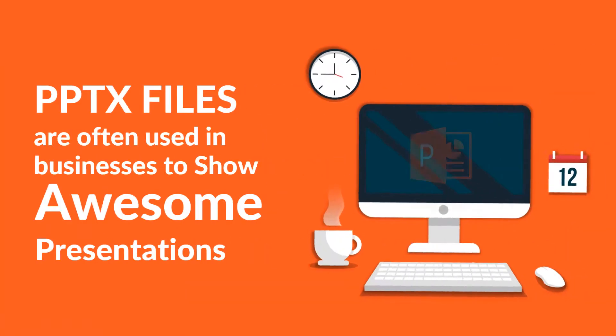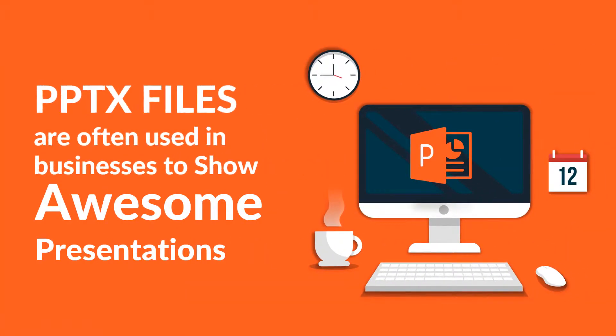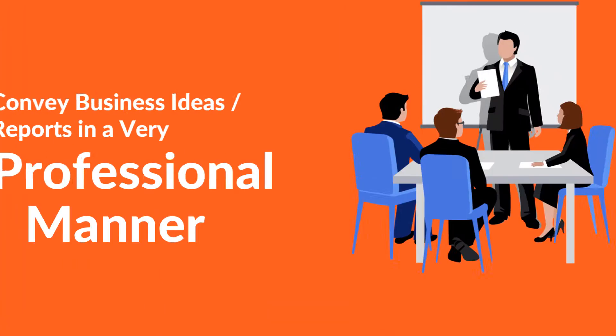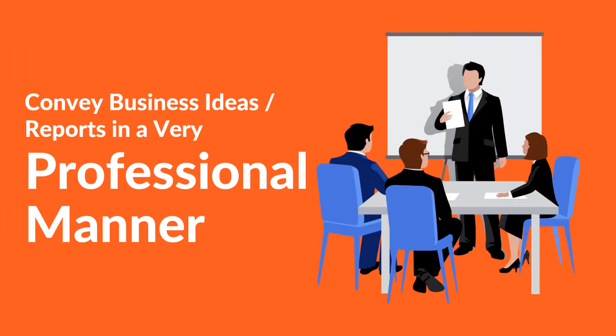Microsoft PowerPoint is used in businesses to create presentations. It can be used to convey business ideas and reports in a very professional manner.